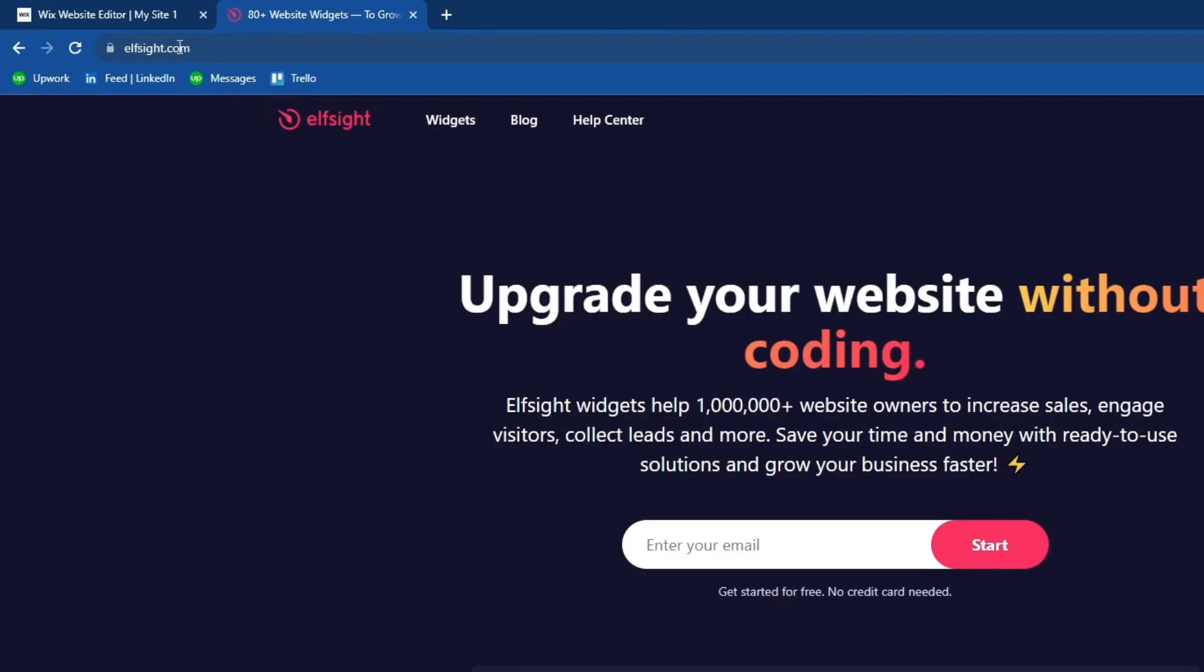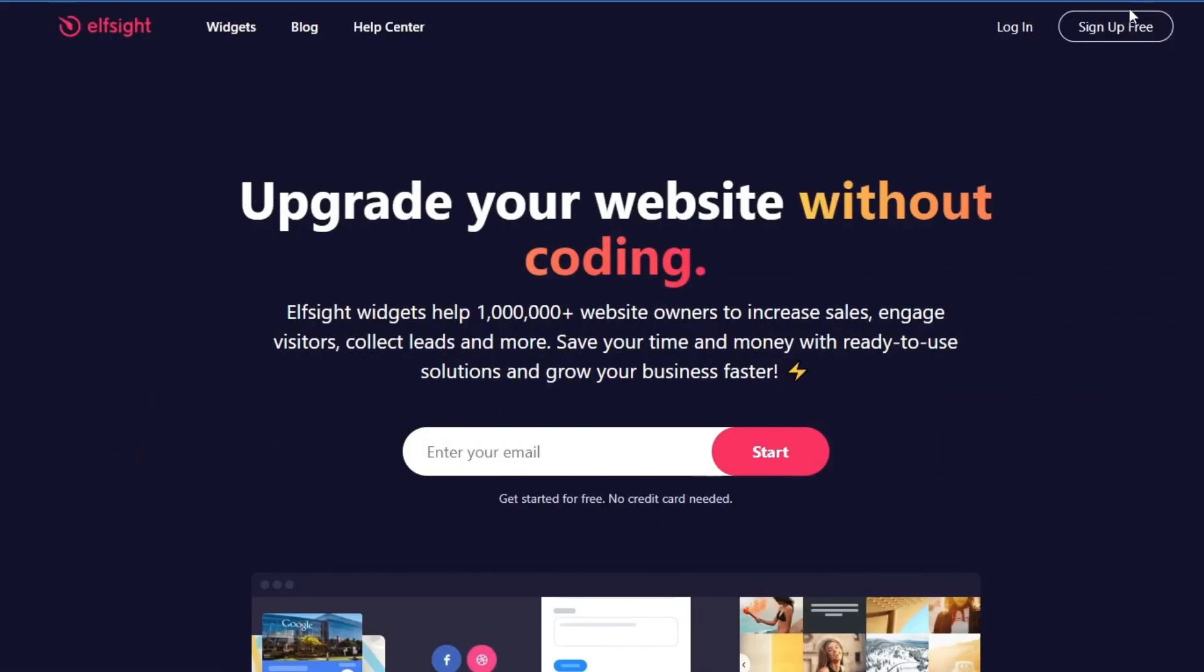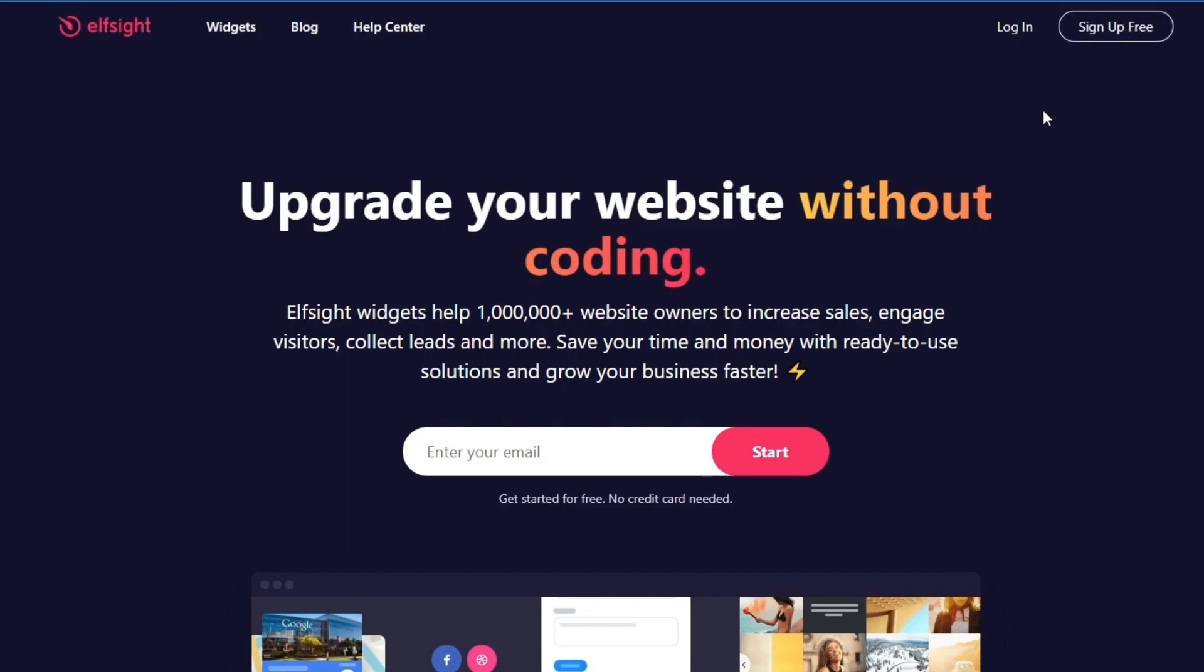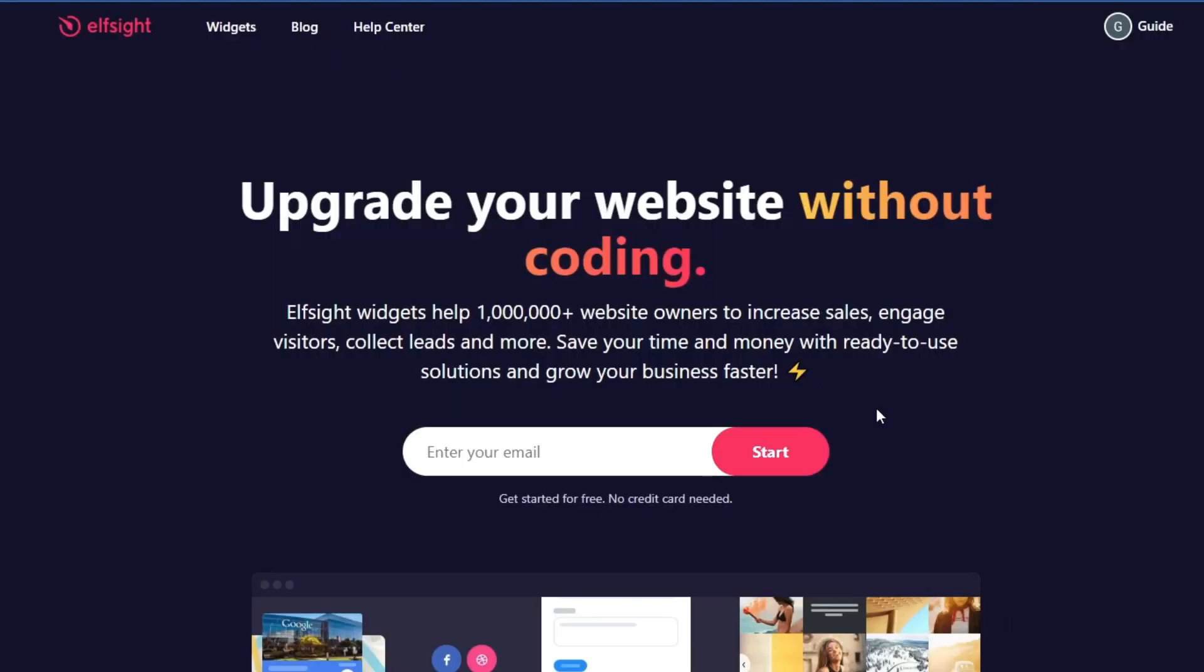That website is Elfsight.com. Go to this website and once you get to it, go to the top right and either log in or sign up for free. I'll sign up for free, then either continue with email, Google, or Facebook.